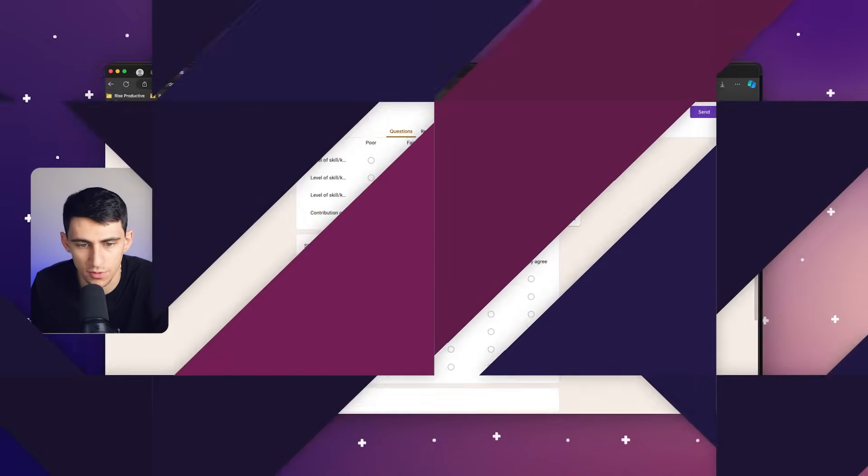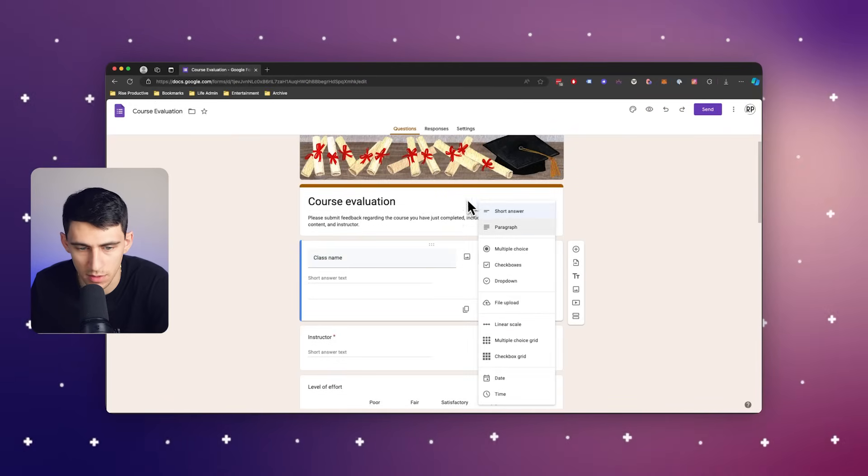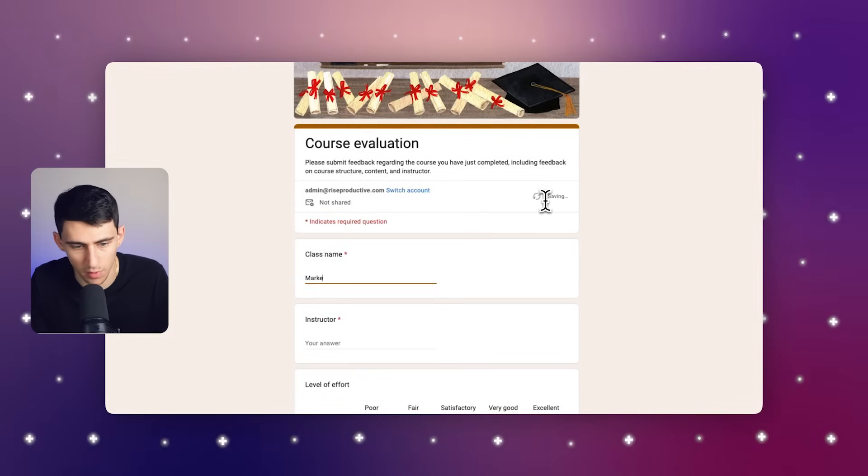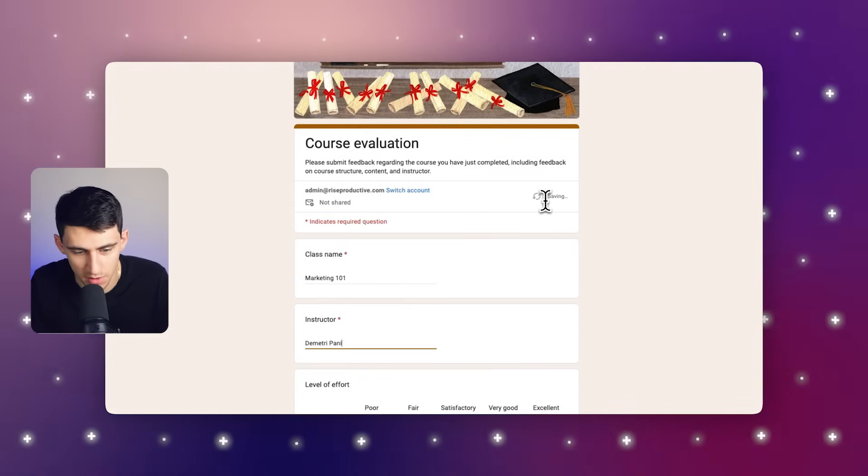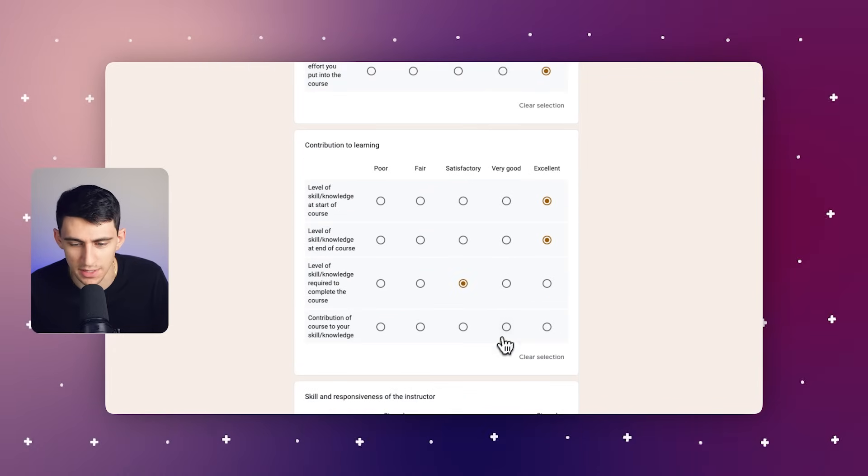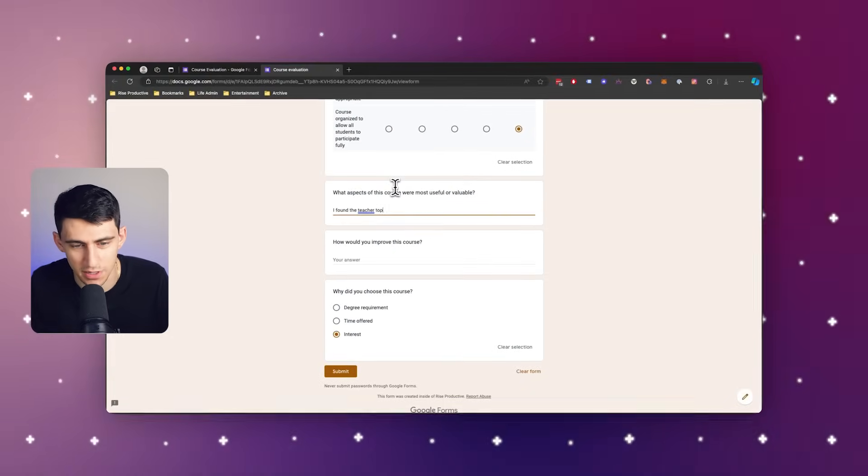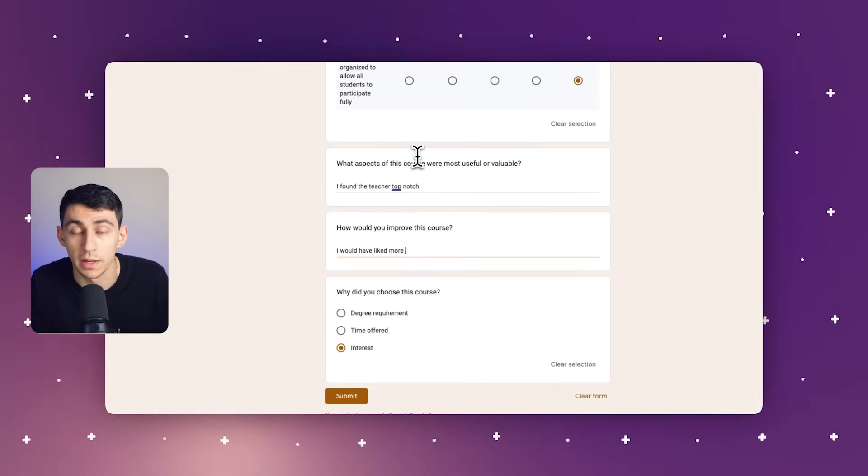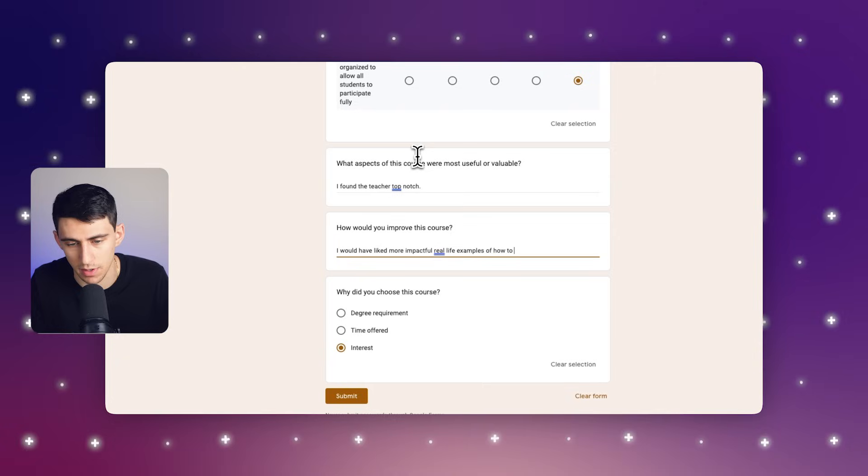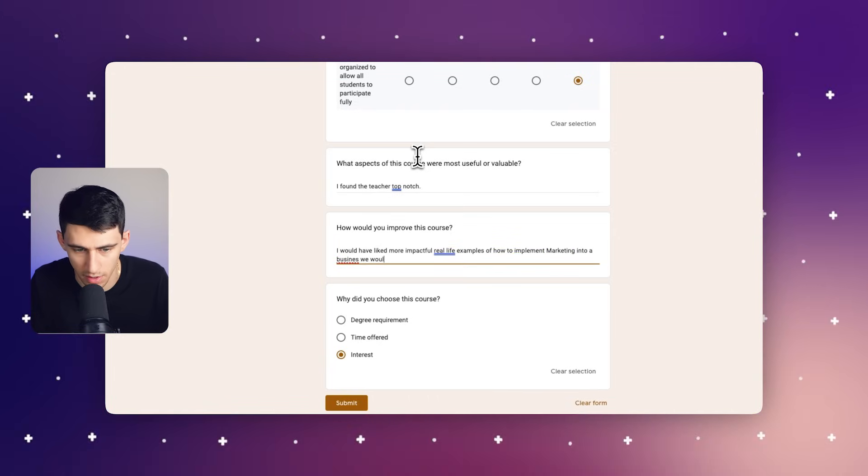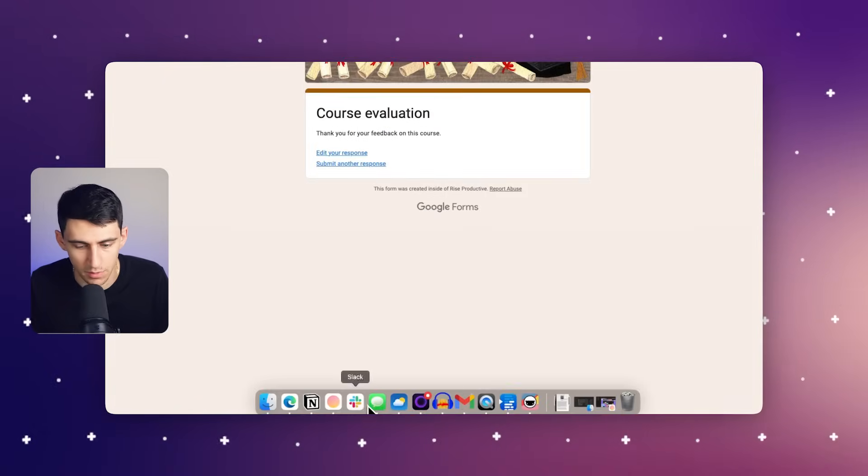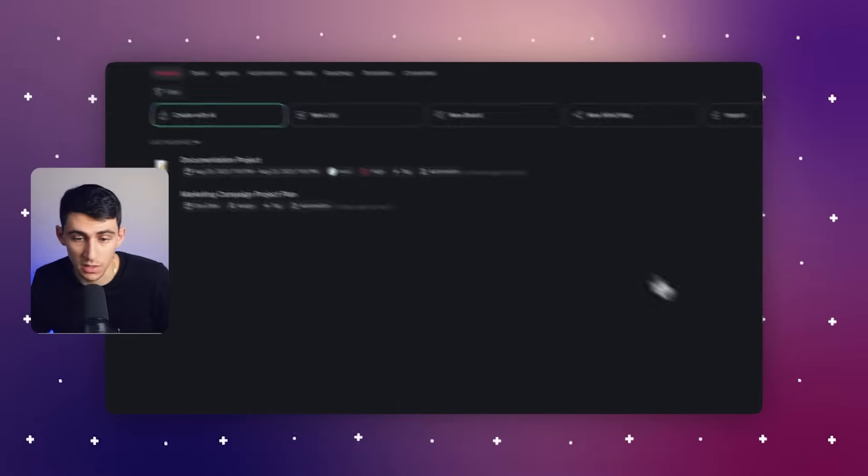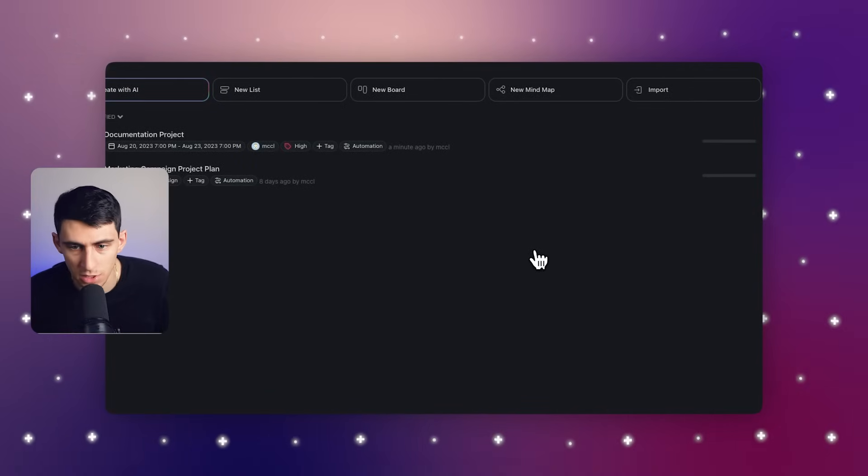And if we fill out this form, for example, I'm going to say the form is going to be filled out by me. Let's do Marketing 101, Dimitri Panici, me, the instructor. I put a lot of effort into the course. I'm going to give it some decent scores across the board. I found the teacher top notch. And then I would say I would have liked more impactful real life examples of how to implement marketing into a business we would be running. So then if we press submit, what'll happen is after this runs, data will actually pop up here. So after that's done, I'm going to actually go check out this documentation project.